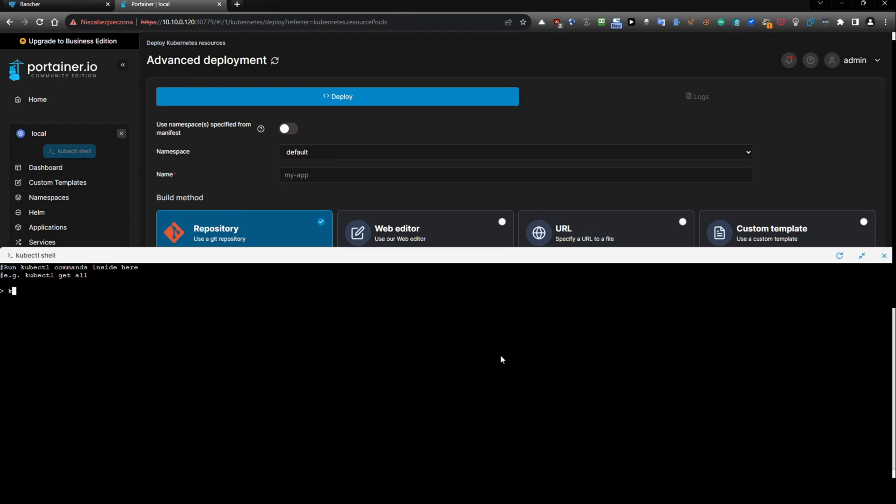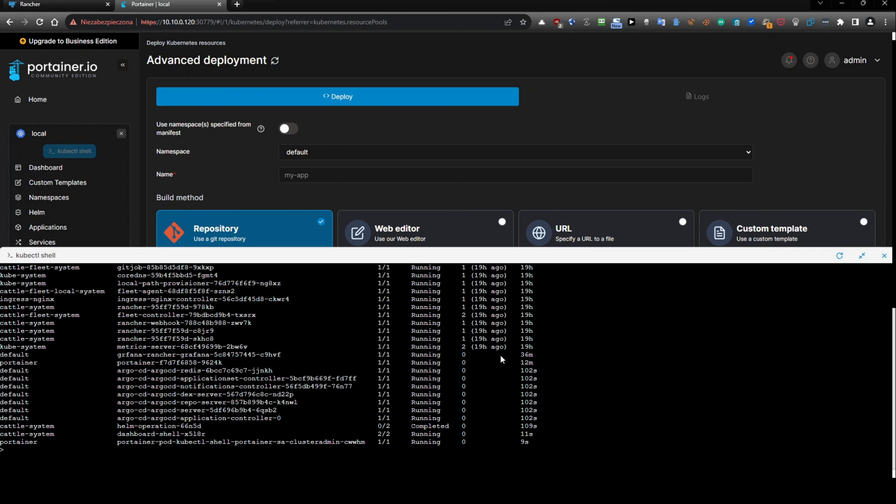The only one difference is kubectl get pods dash a is the fact that dashboard shell for Rancher is opening two containers inside the pod and Portainer is opening only one container inside the pod.